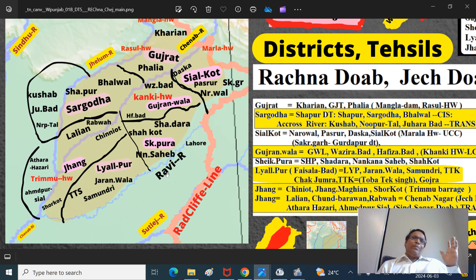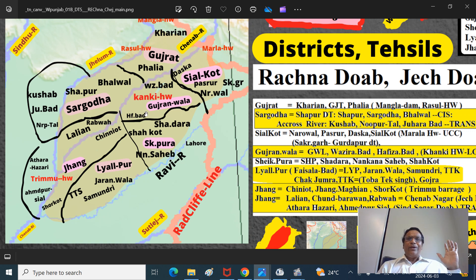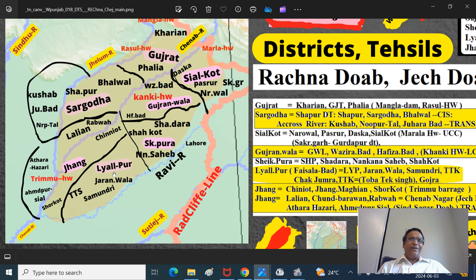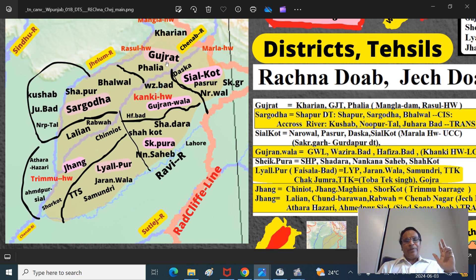A very easy way to remember the historical districts: this is the Rechna Doab - between the Ravi River and Chinab River. Sialkot district is in the north. The central part is Gujaranwala district and Sheikhpura district. The southern and eastern part is Lyallpur district, also called Faisalabad. Then we go to Jang. For the Jech Doab or Chas Doab - that is the Chinab-Jhelum region - remember only two districts: Gujarat district and Sargoda district. Gujarat here is different from Gujarat province in India.